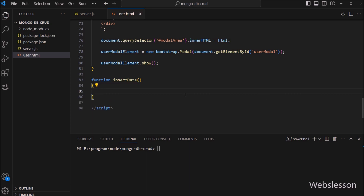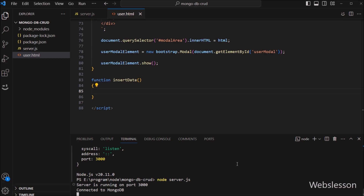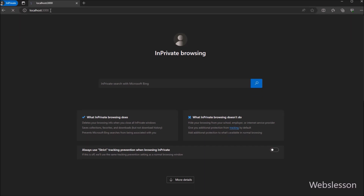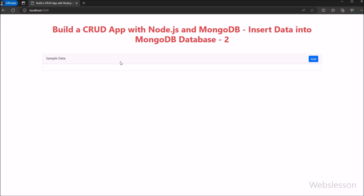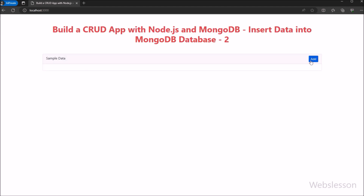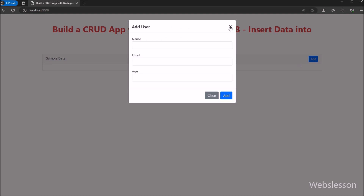Now we save this code and go to the terminal and run the node server.js command, which will start the Node server. Now in the browser we open the base URL of our Node application. So here on the web page we can see one Add button displayed. We click on this button, and after clicking, we can see that one modal dialog box has popped up on the web page with a form for getting user details.